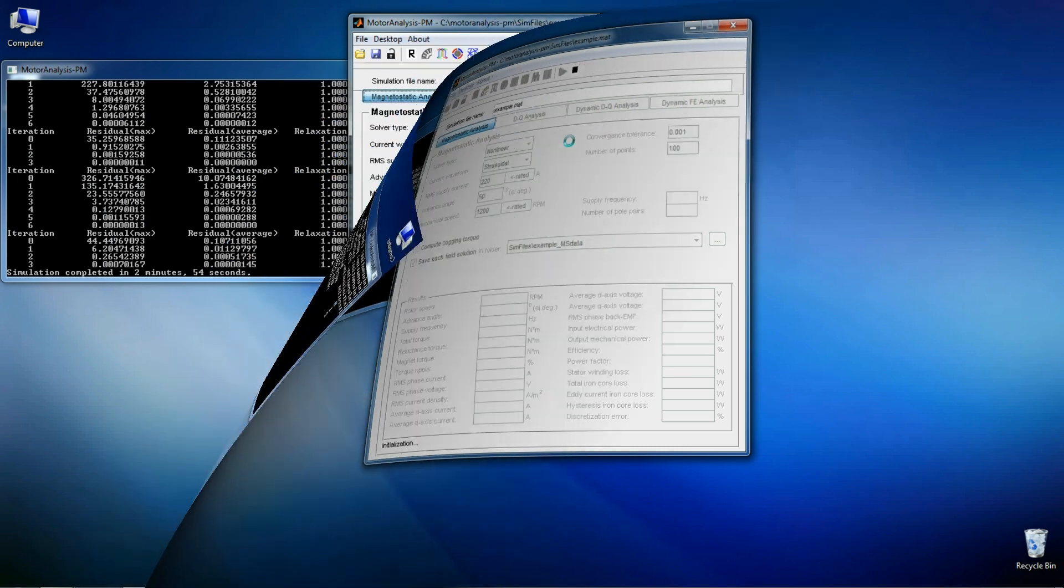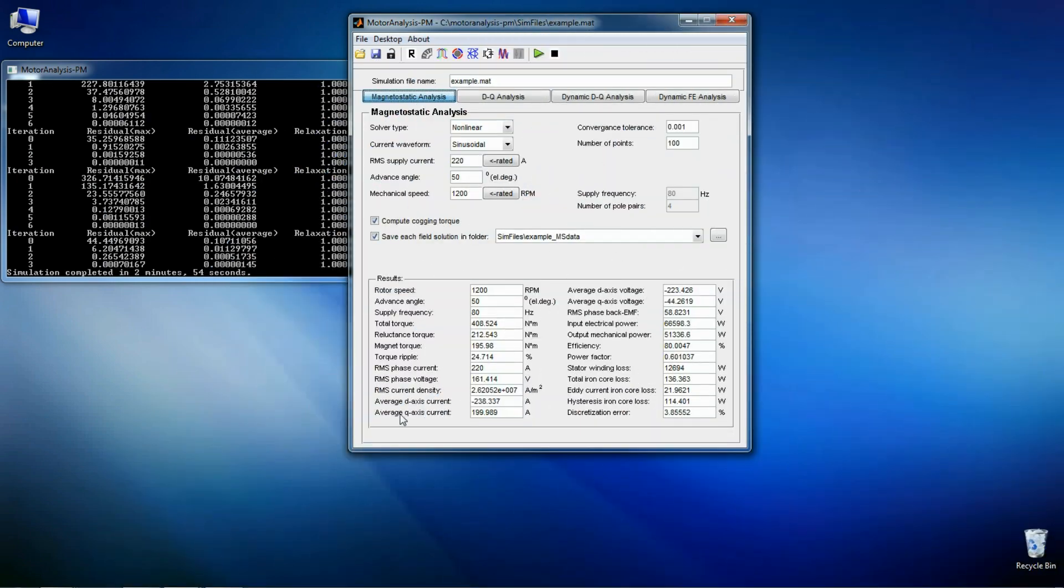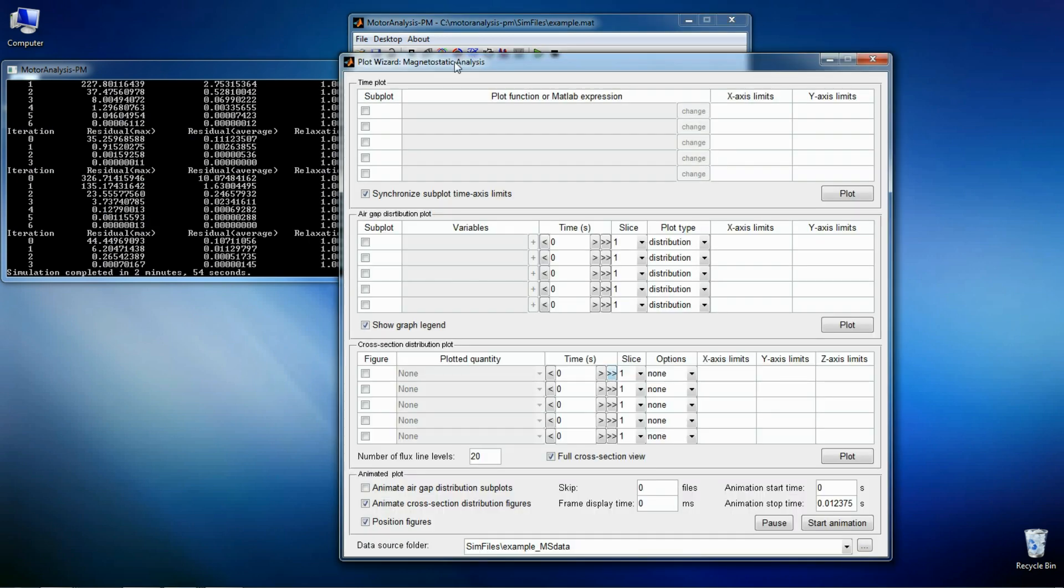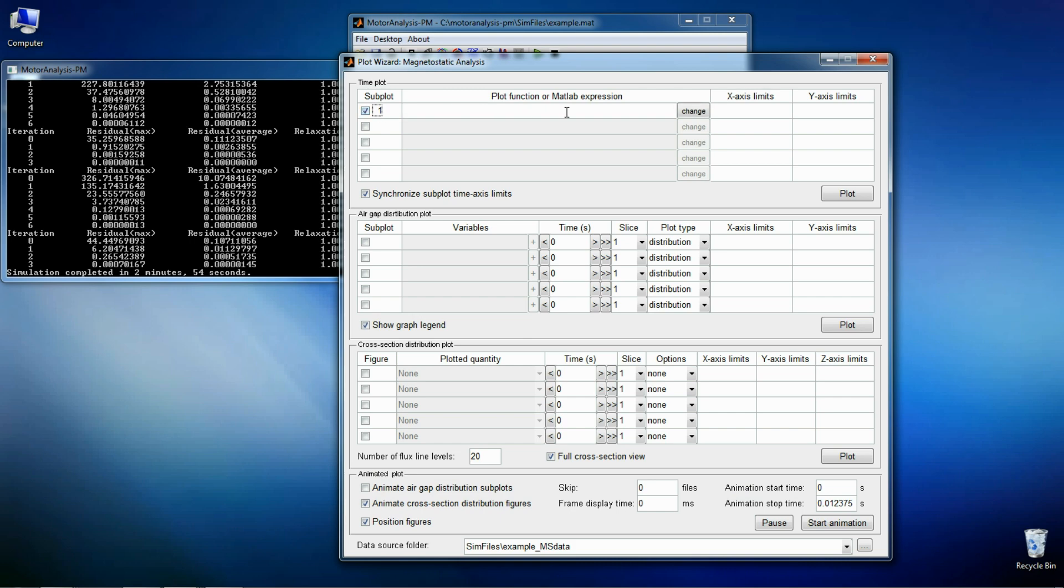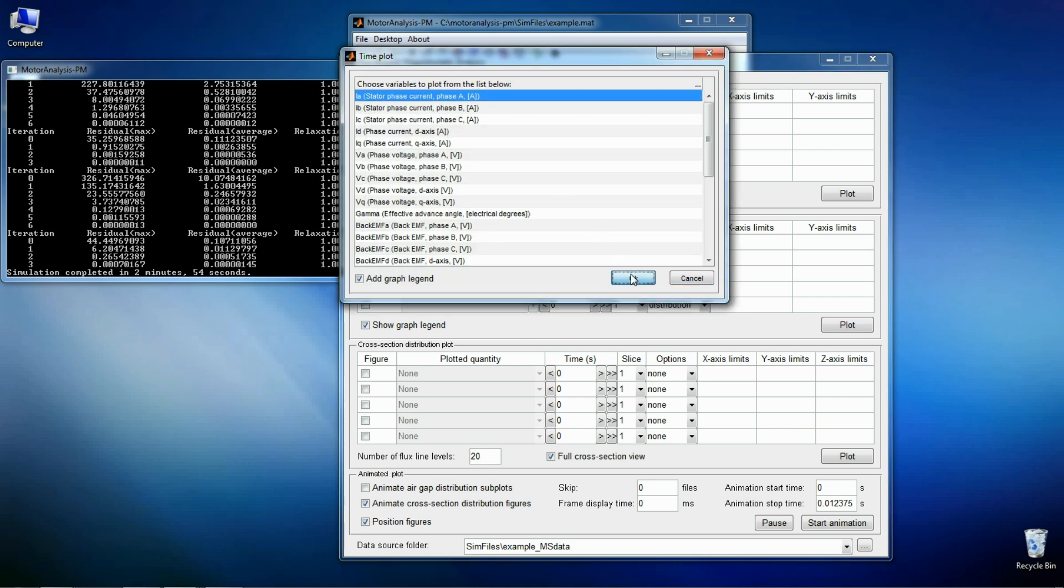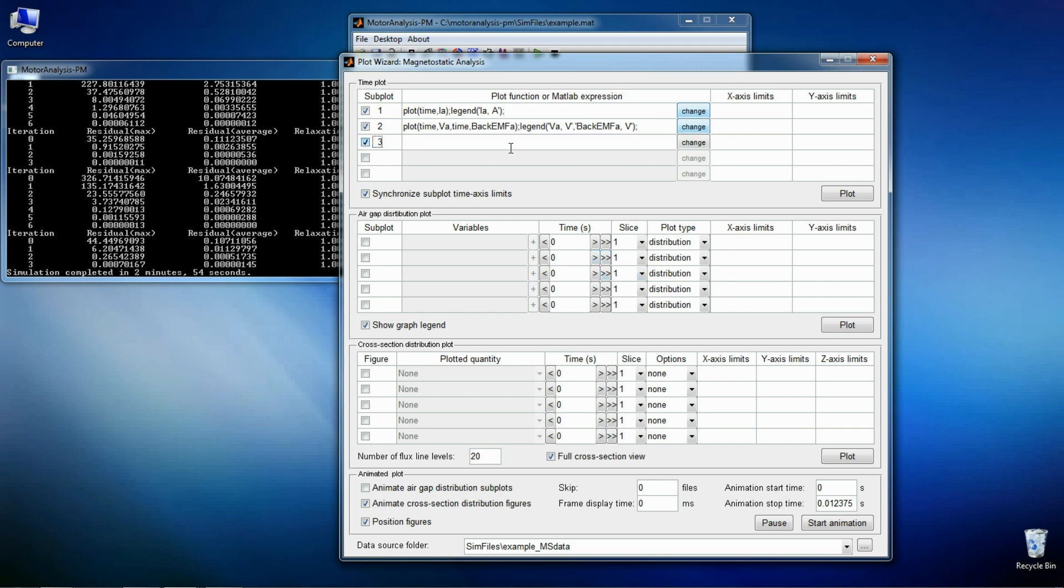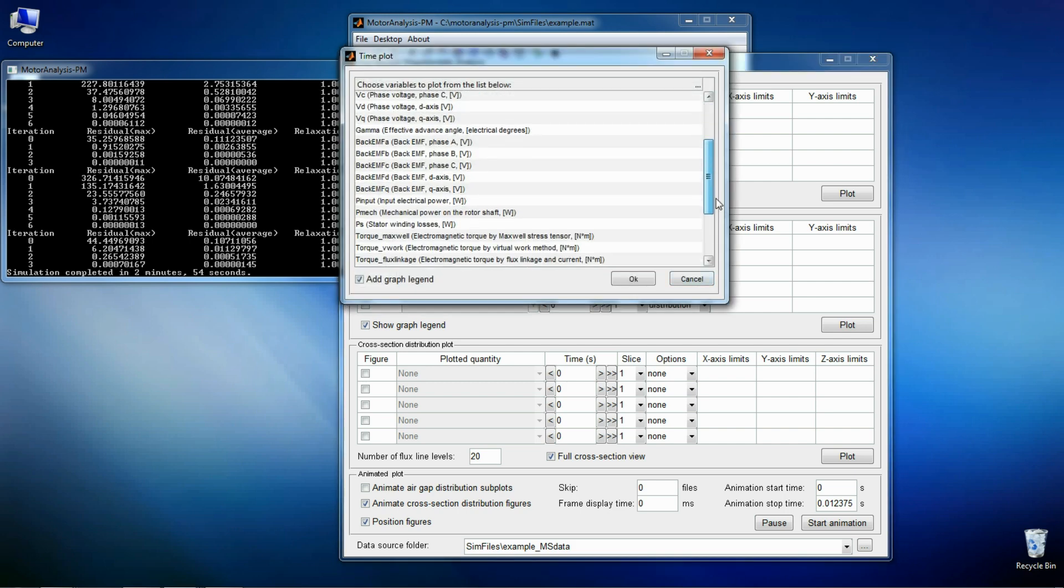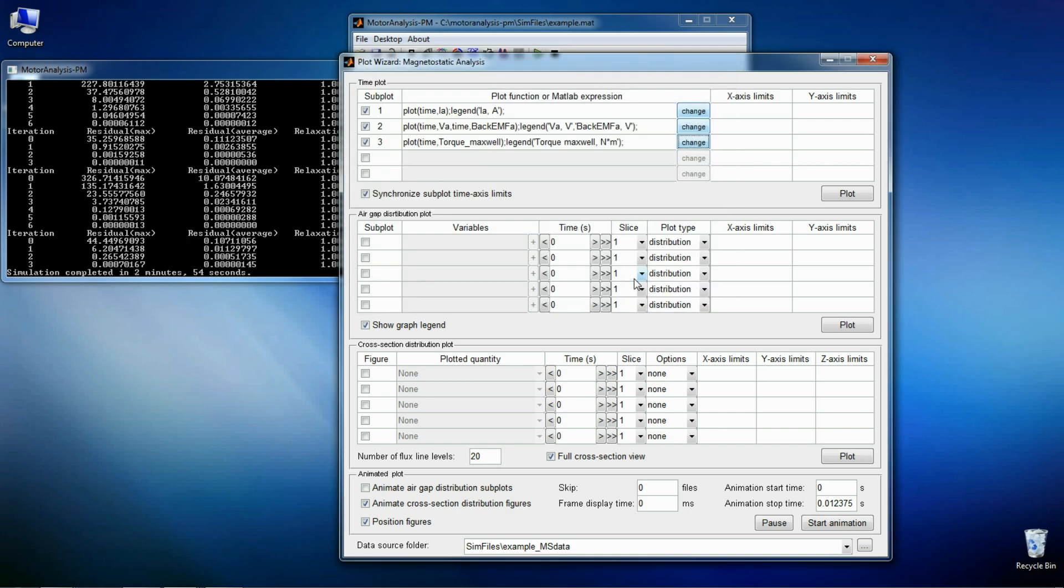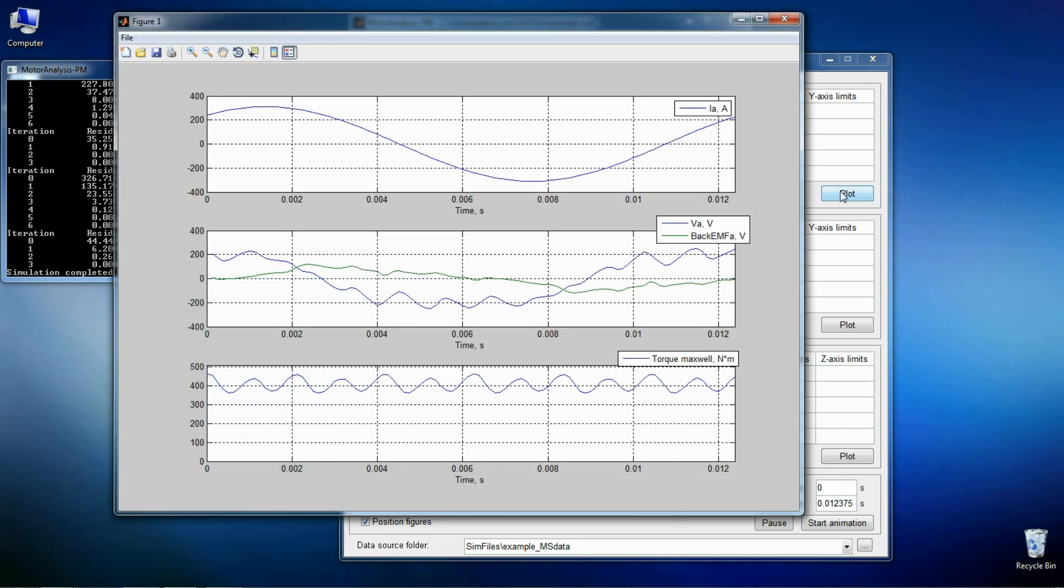So now the analysis is ready. So we can see the results. Let's open plot wizard to see waveforms and field plots. This is a plot of current, BEMF, voltage and torque waveforms.